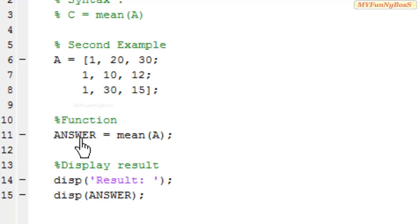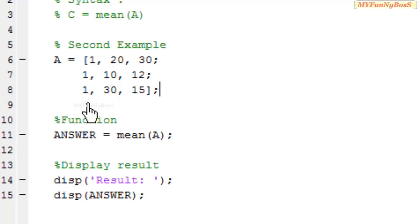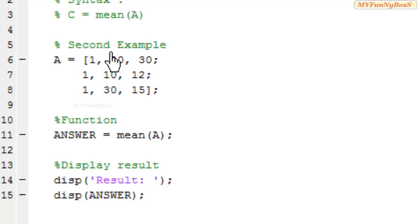The answer is a row matrix containing three elements, where the first element denotes the mean of the first column, the second element denotes the mean of the second column, and so on.